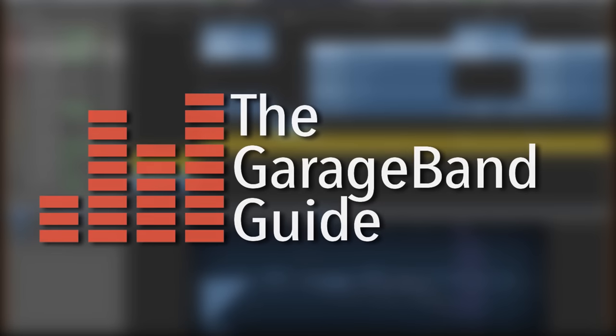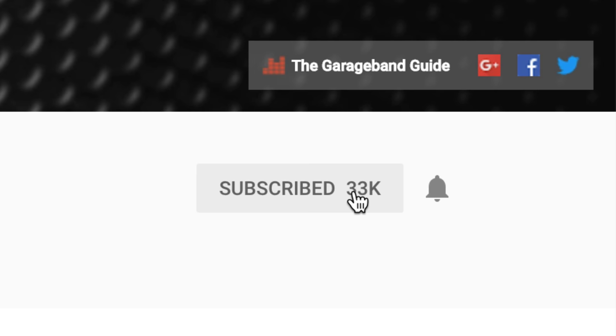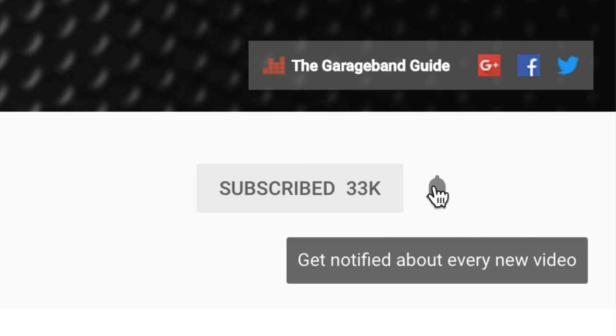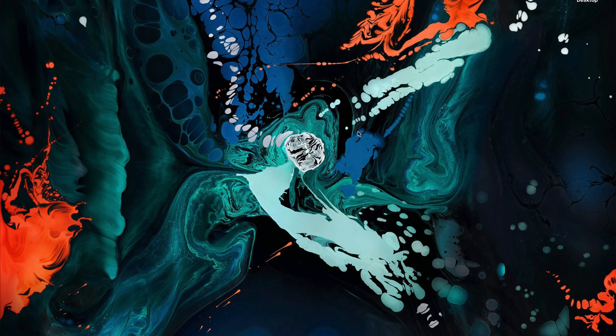If this is your first time here and you want to master GarageBand, improve your music and learn all other kinds of GarageBand related stuff, start now by subscribing and ringing that notification bell so you don't miss a thing. First things first,